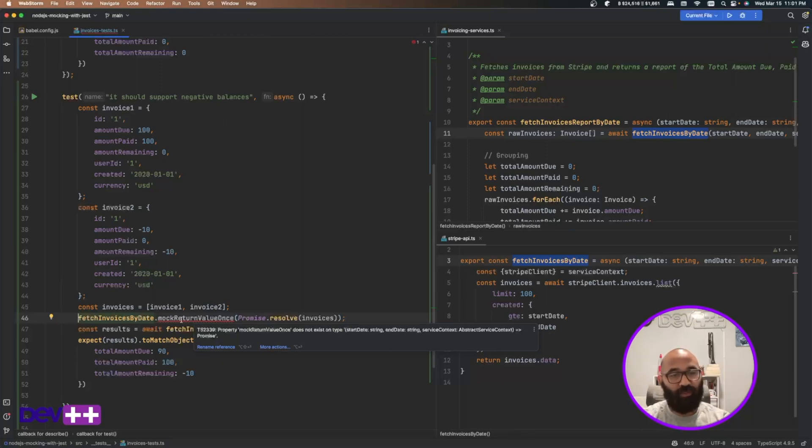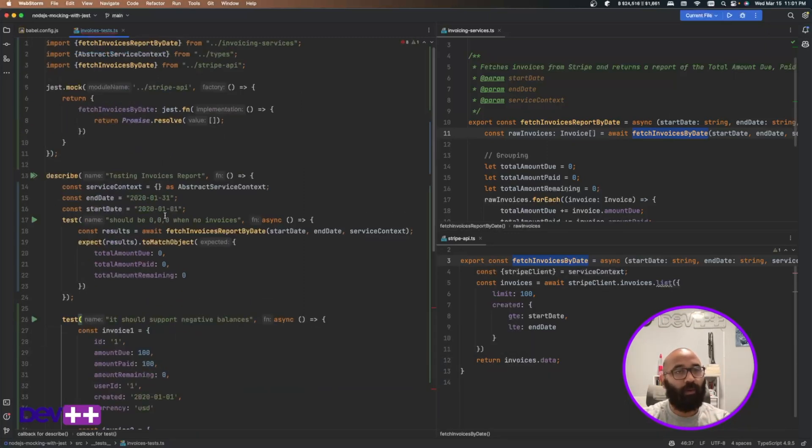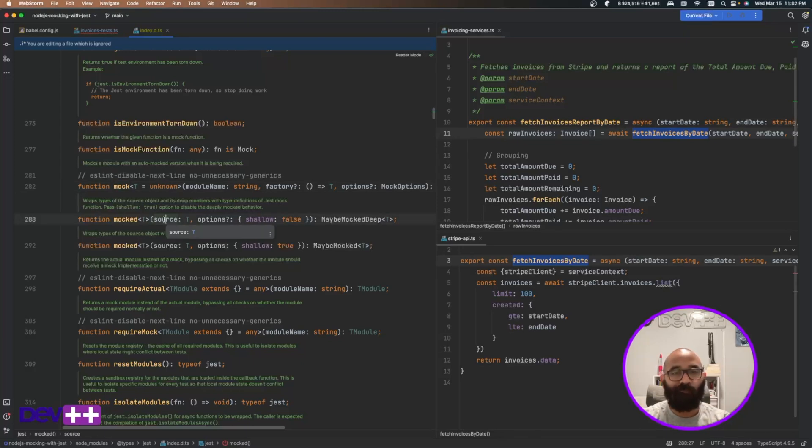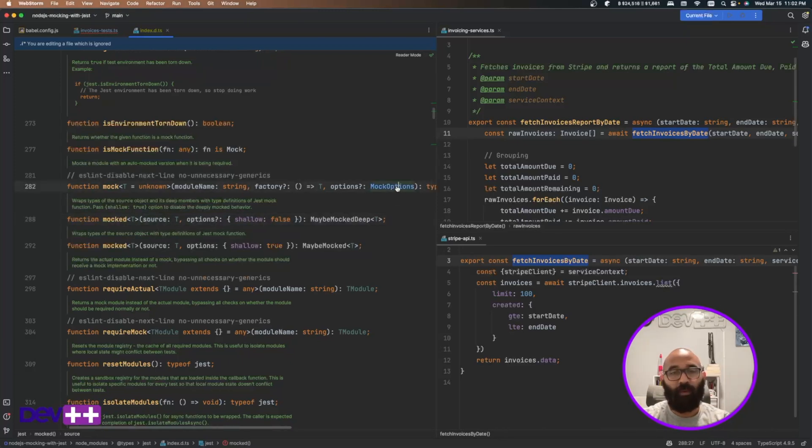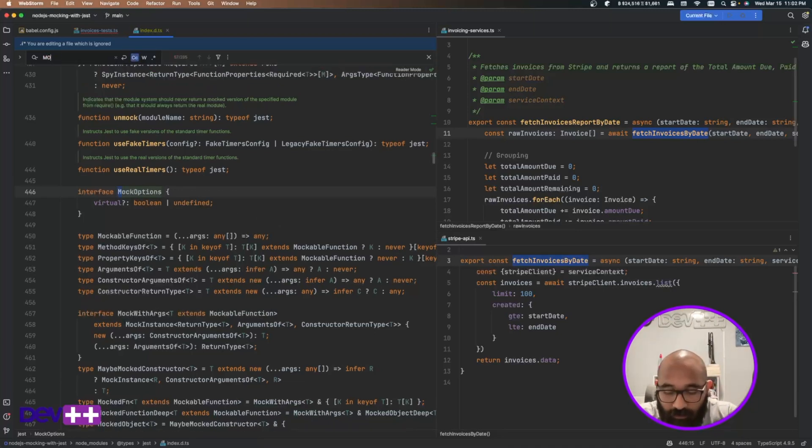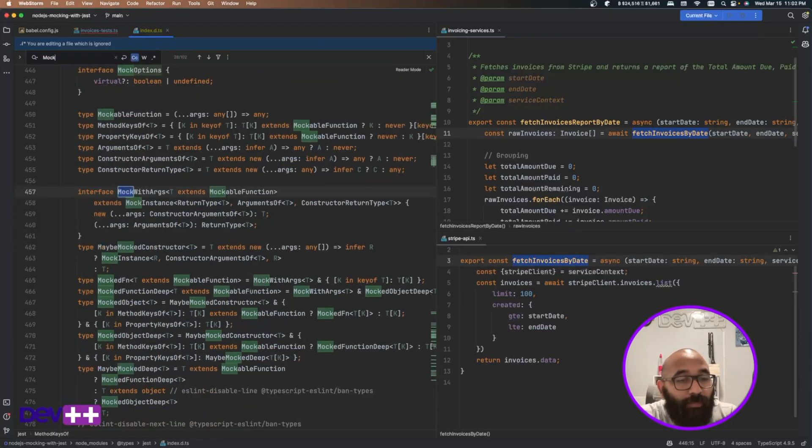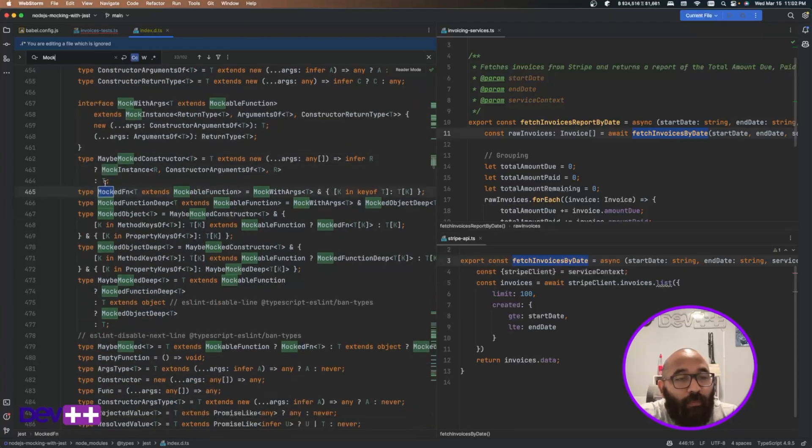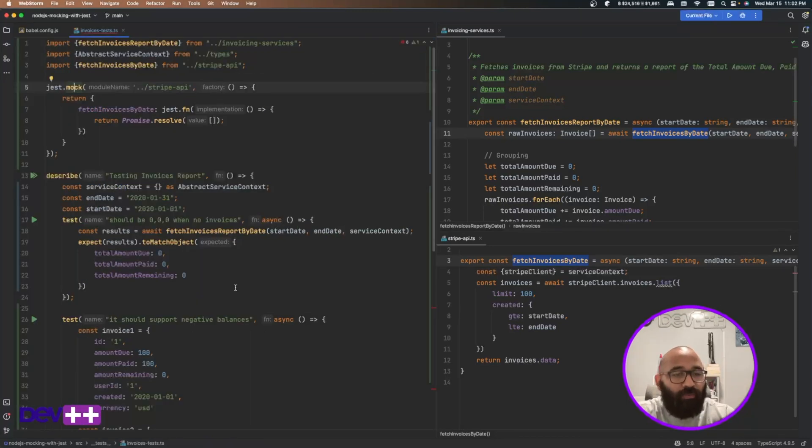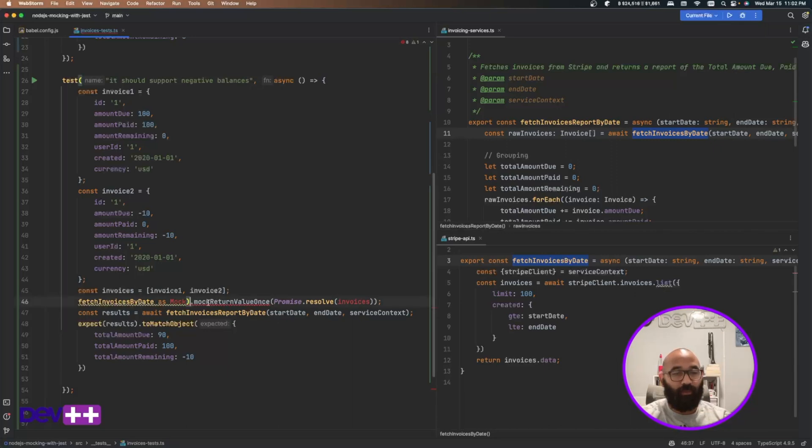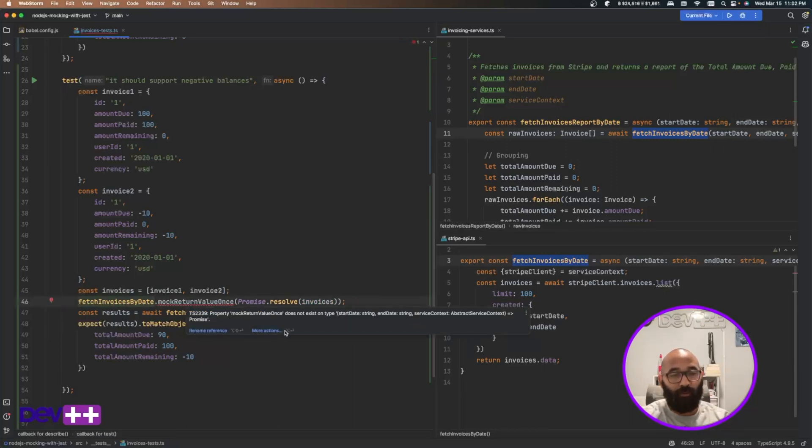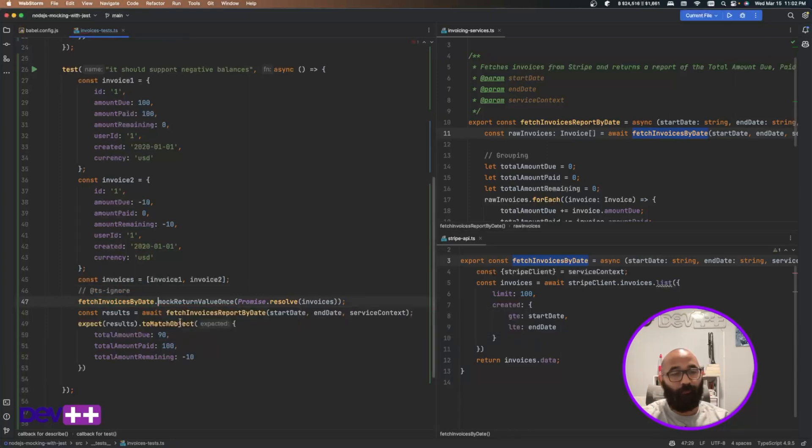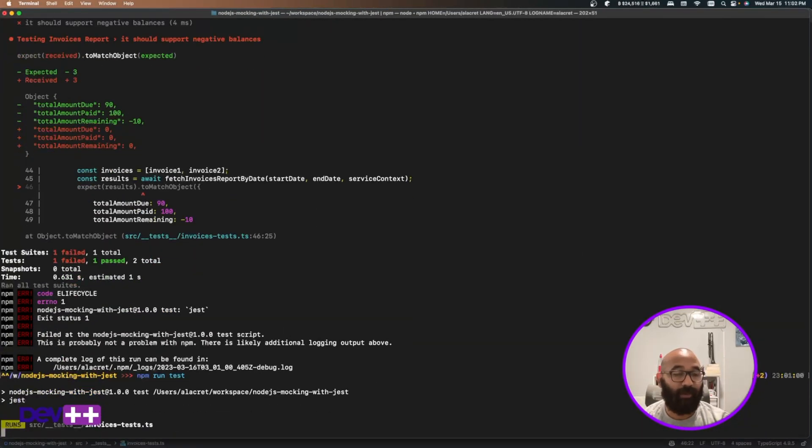So mock return value once promise resolve invoices. Of course, this is not very friendly with TypeScript. He doesn't understand that this is a mock. I think that I could, I can import mock from. I think that we have mock options. Let me see. Mock. Perhaps there is a type that we can import to transform that. Mock function. Maybe. But anyway. For now, I don't think that that's important. I'm just going to make this ignore the typing problem here. And I'm going to run my test just to see if this is actually working as expected.